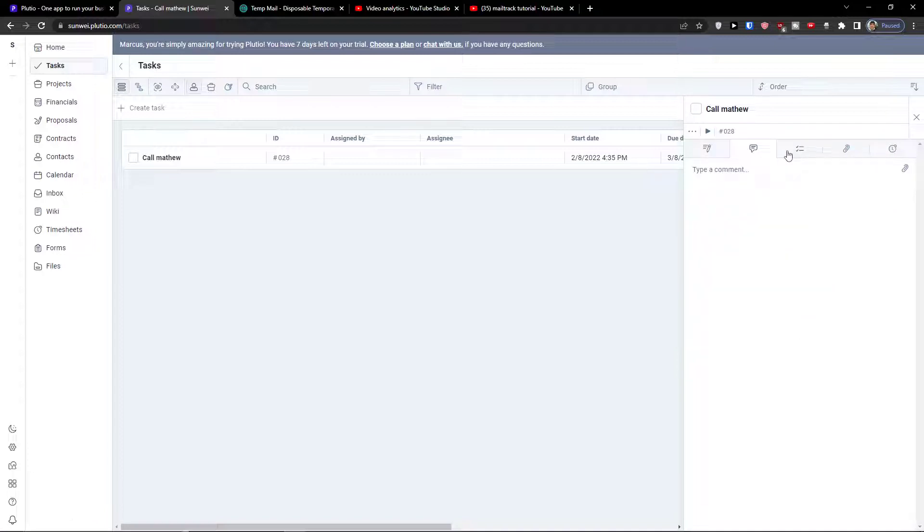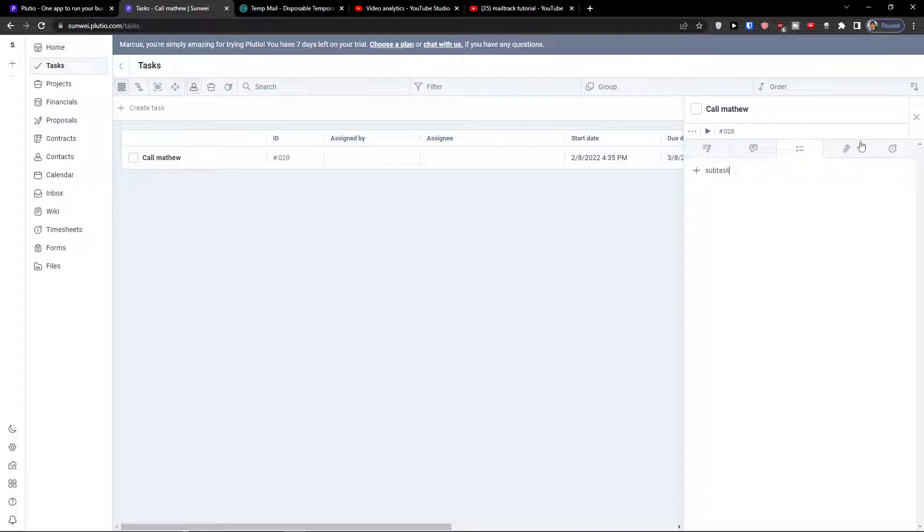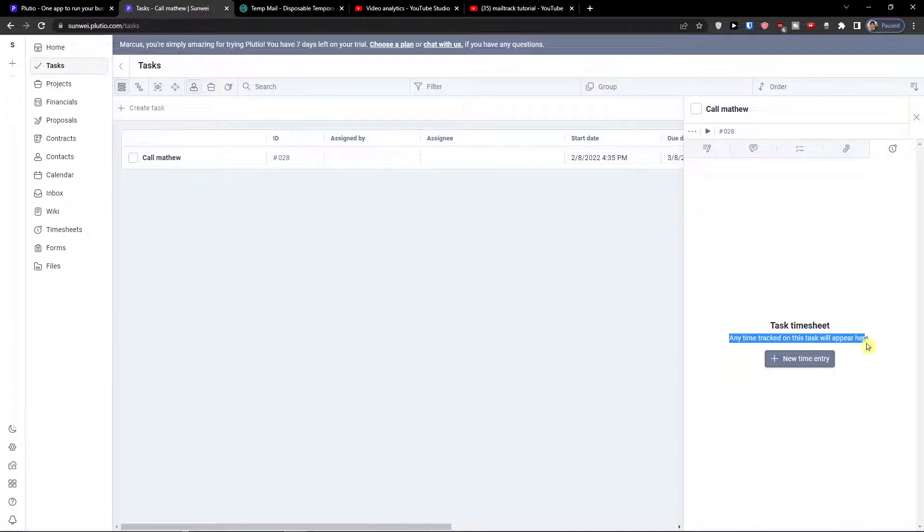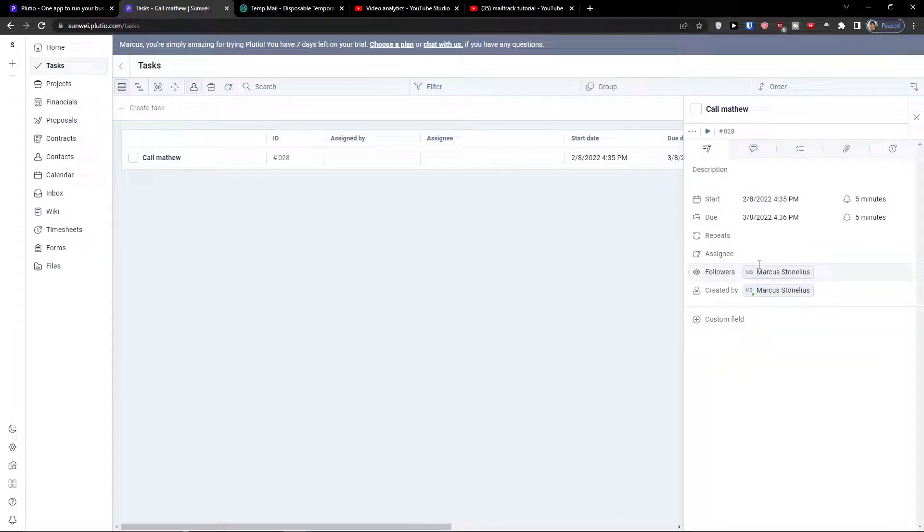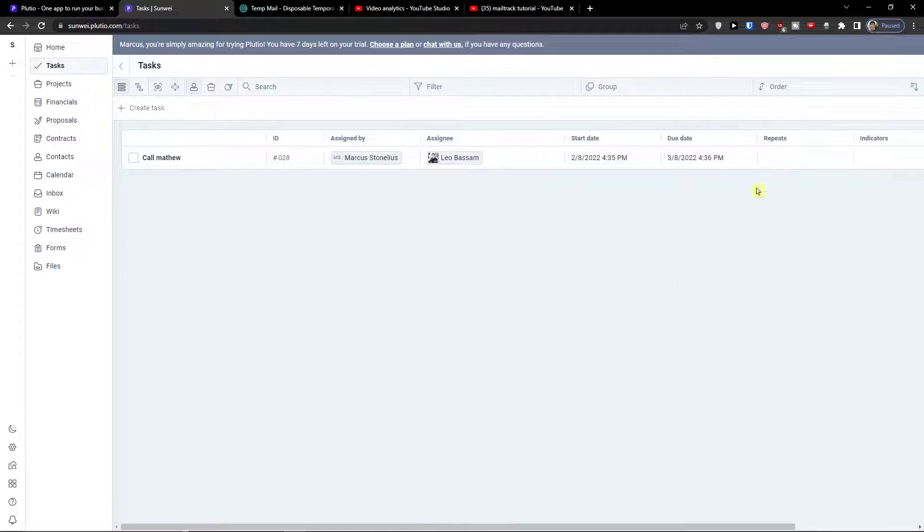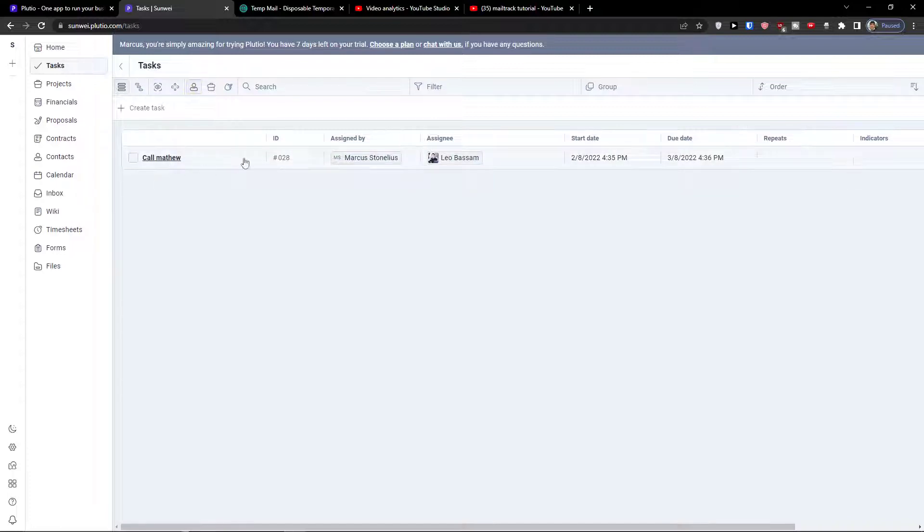Then you can simply add a comment, a subtask, attachments and you can add timesheets, a time entry for this task. You can also add assignee. This is how you can simply see the tasks here.